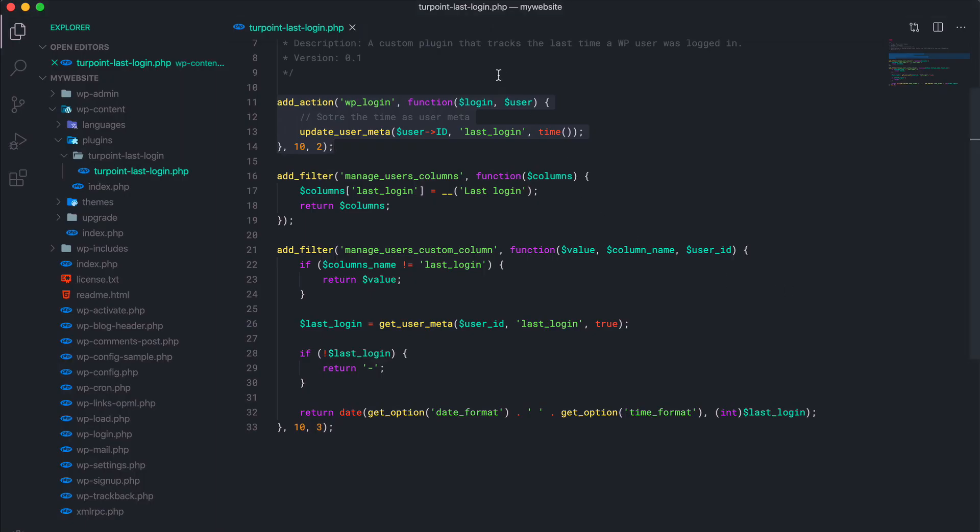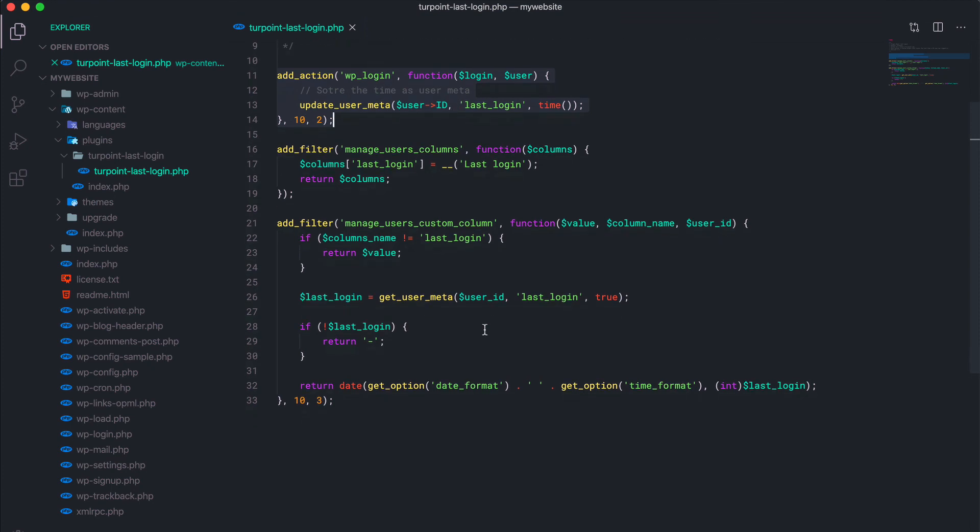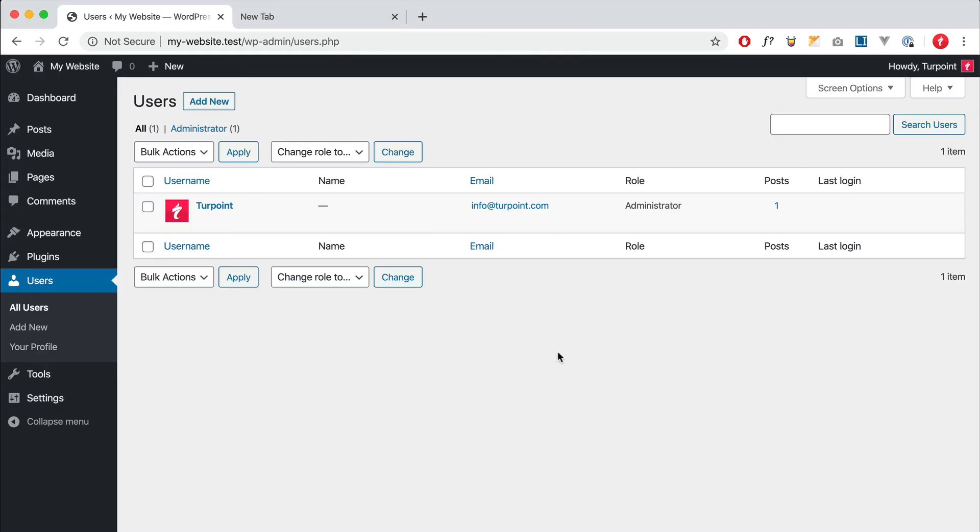And if I go to see my users, yes, right here. So now you can see the last time I logged in.